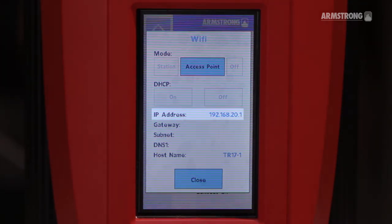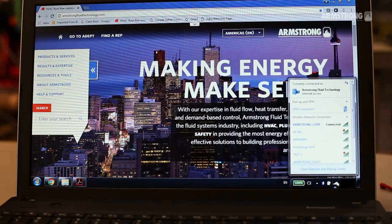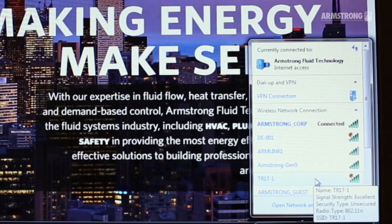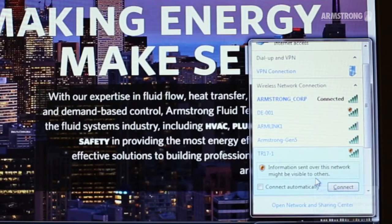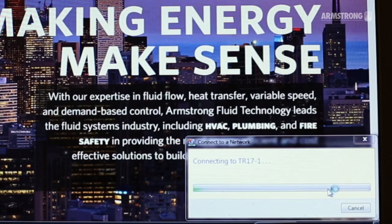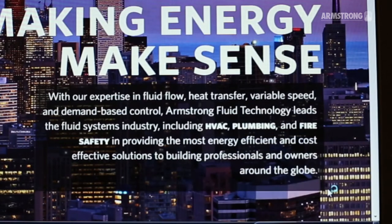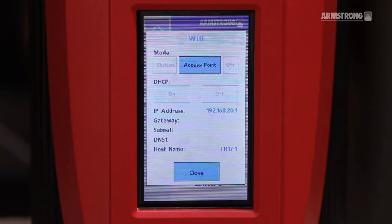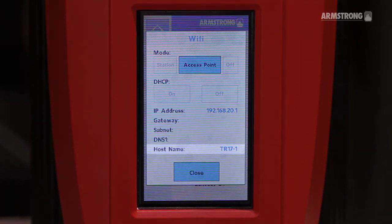Next, connect your device to the Wi-Fi network provided by the pump. Notice this is the host name.